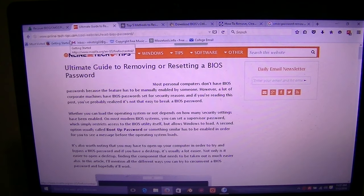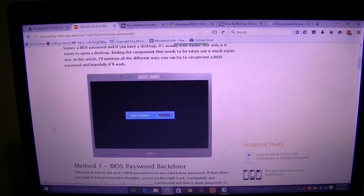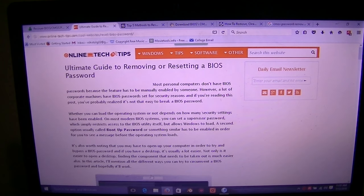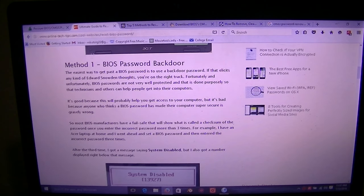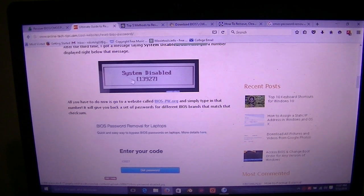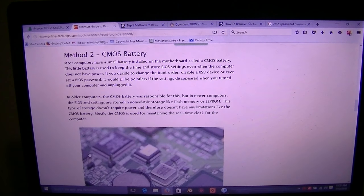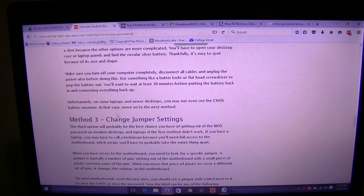Our next tool is onlinetechtips.com — 'Reset BIOS Password.' Scroll down and you'll find some useful information, including a BIOS password backdoor. If you get an error code like 'System Disabled' when trying to get in, you can plug that error code into a database and it will generate a password to try. You can also remove the CMOS battery — but if it's on a laptop you don't have that option, because it stores the password in EEPROM.